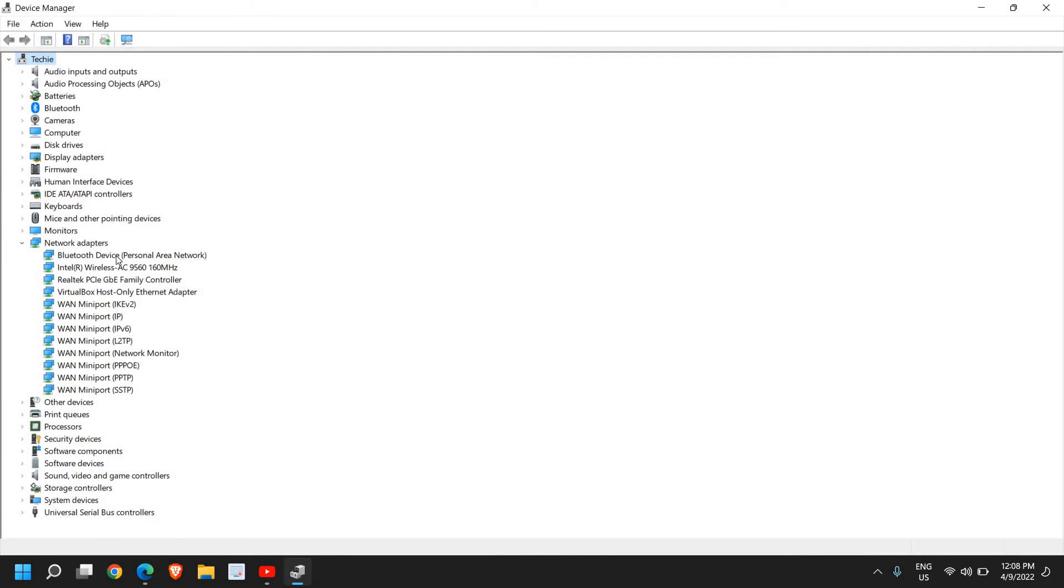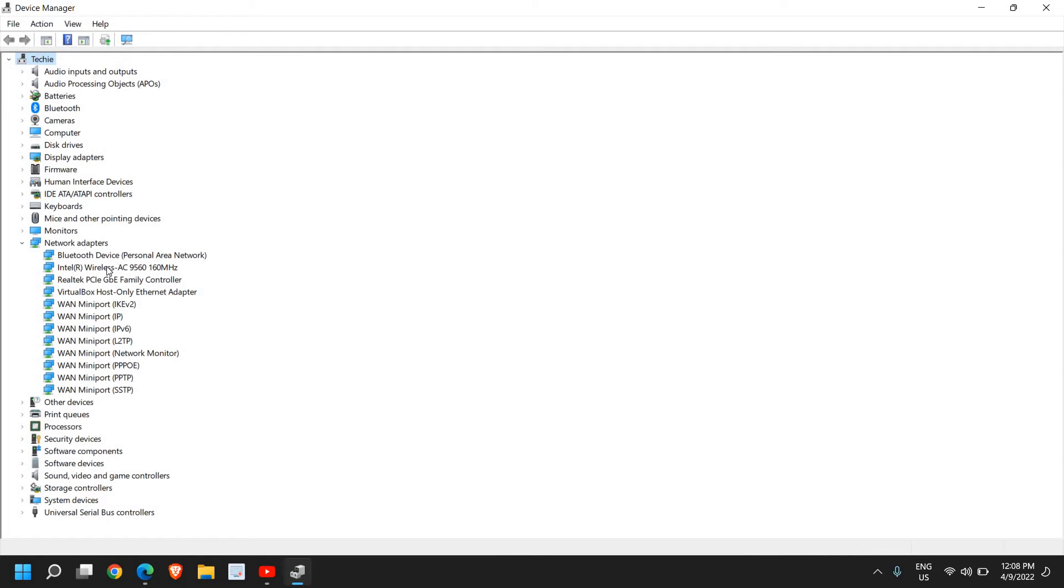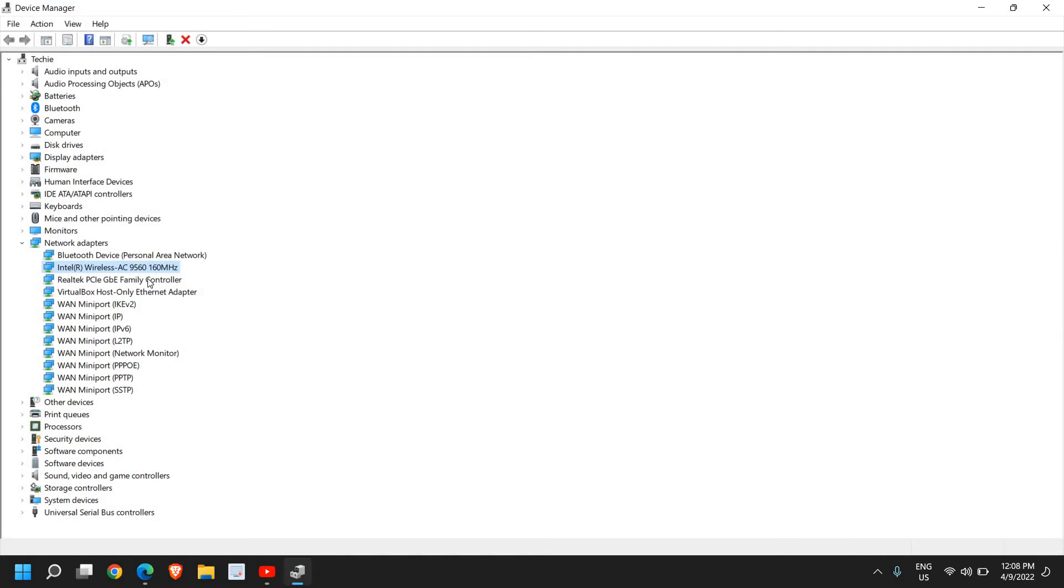Look for anything that says 'wireless'. There could be many things here in Network Adapters, but we're only looking for anything that says wireless adapter. It could be Realtek, Intel, or any other manufacturer, but it should have 'wireless' written on it. In my case, I see Intel Wireless AC 9560. This is the Wi-Fi adapter.